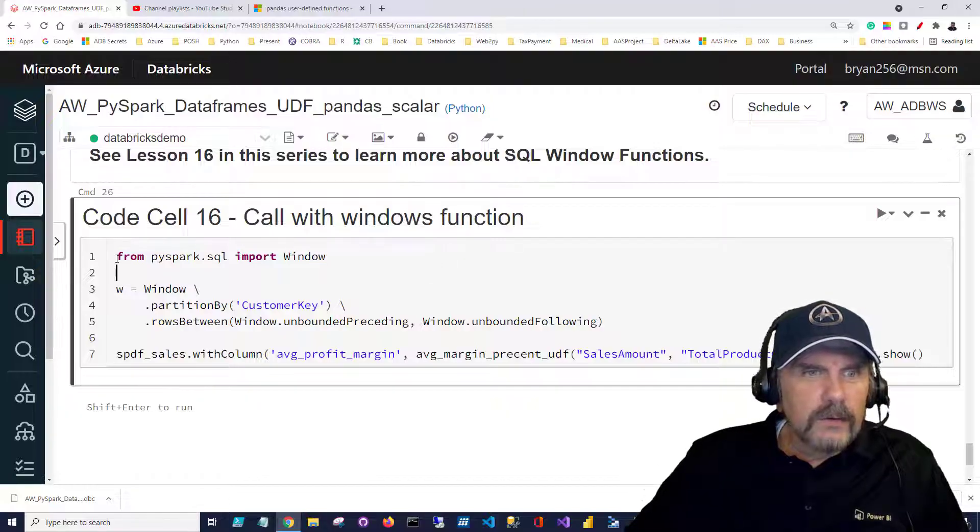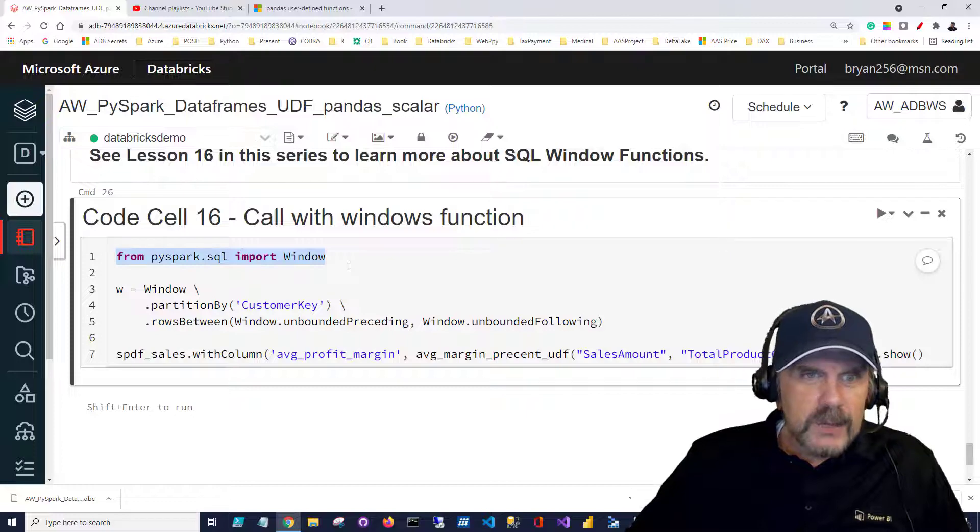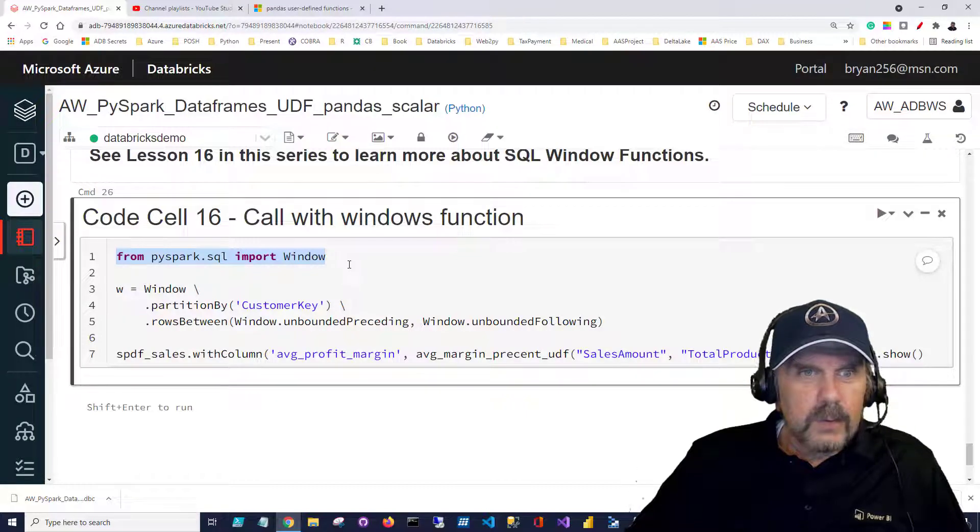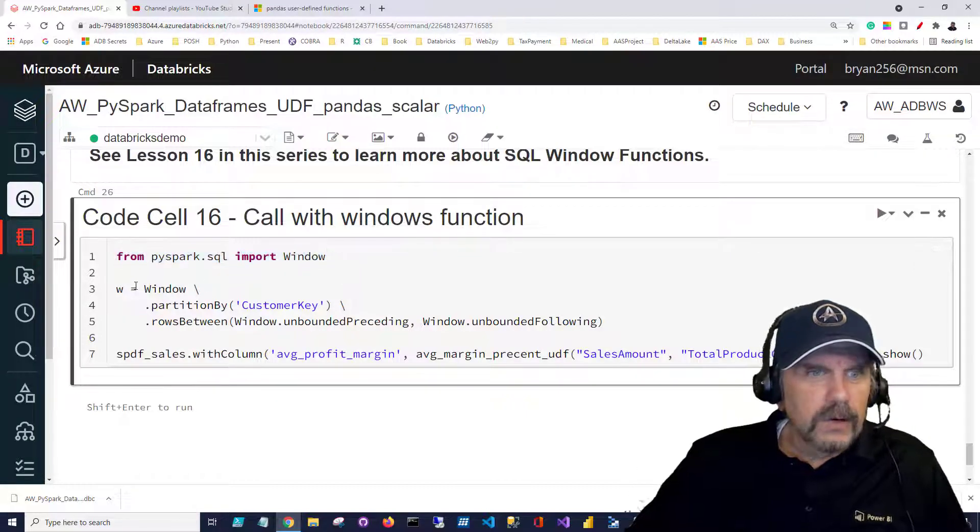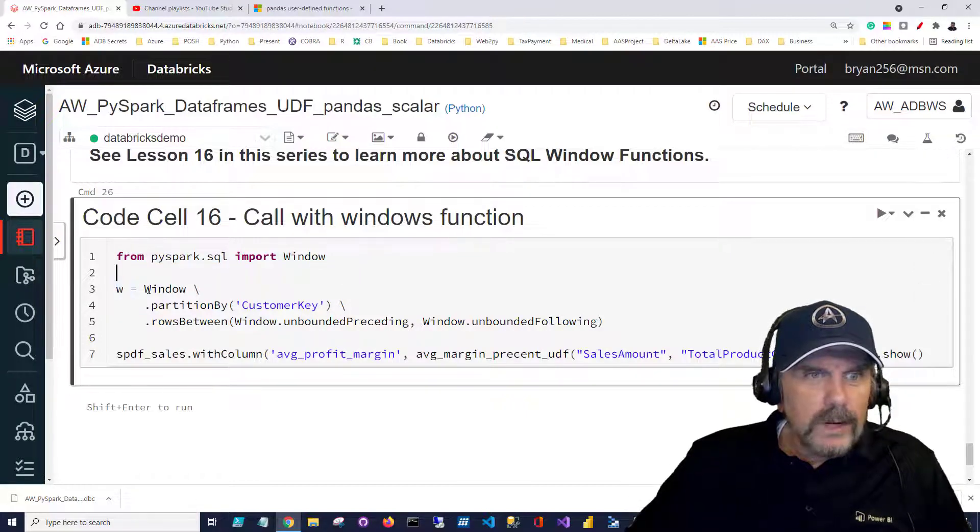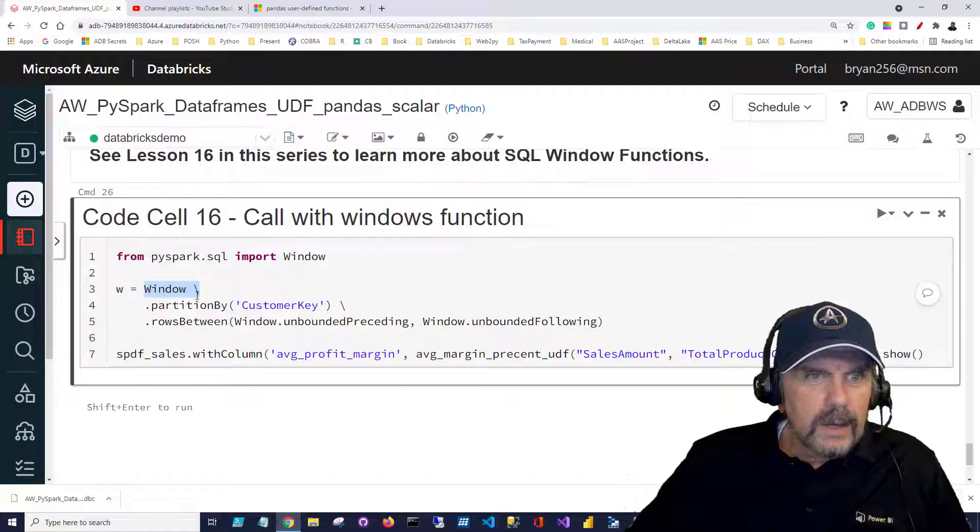So to use a window function first I need to import from PySpark SQL the window function itself. Then I'm going to say w equal window and this is just continuing my line statement.